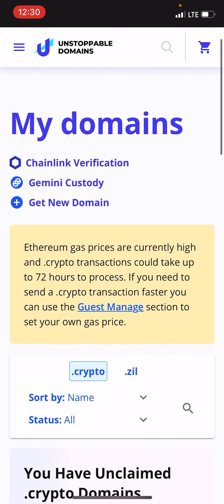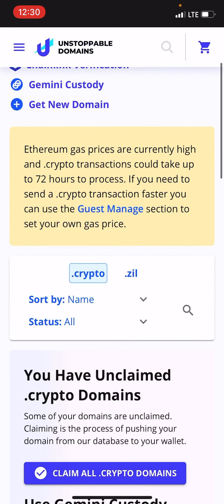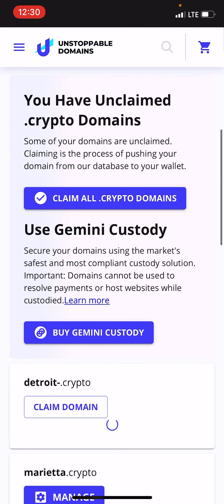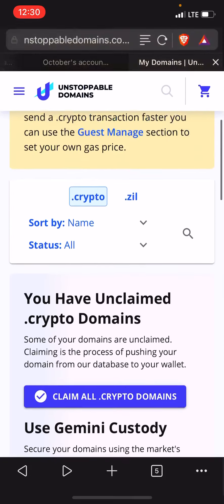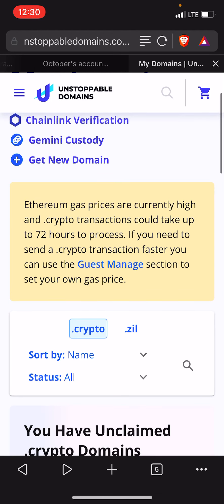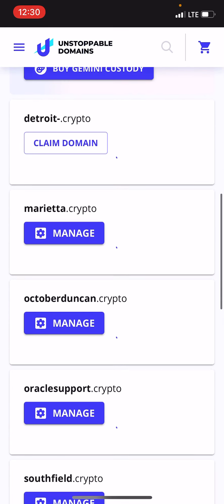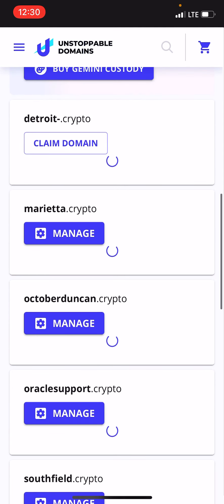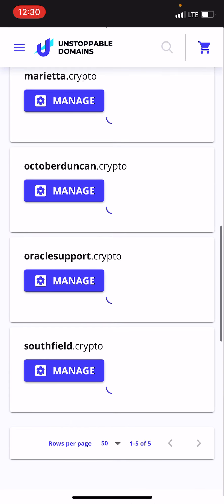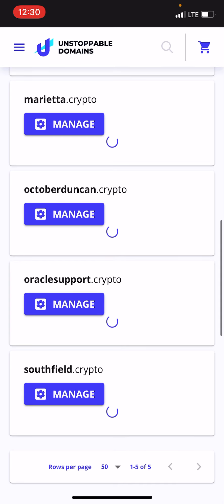Once you get your domains, I will do the chain link verification which I'm going to do for all my domains. I'm not going to Gemini custody because I have my domains already through Trust Wallet, which is what I used when I got them. But I want to sell these or at least post them for sale. So I own them, I've claimed them, and then I manage them. I put my addresses in there in case somebody wants to pay me, or I don't have to put my addresses in there.